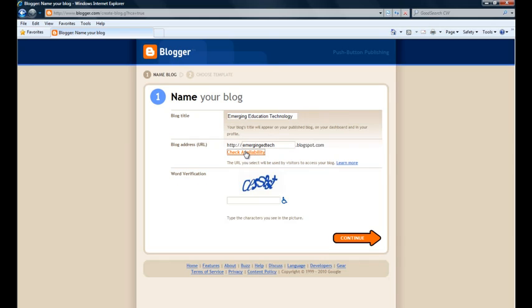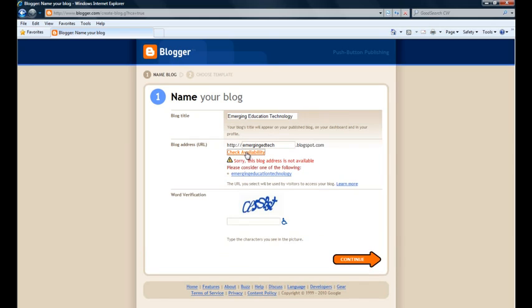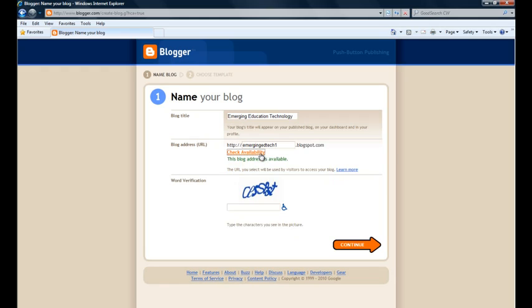and I have to go ahead in here and create what I want this little prefix to be. I need to check its availability, and I knew I had already used that one. I just wanted to show you how, if you come up with one that's already been used, you're going to have to come up with a more unique URL. In this case, I just changed it a little bit, and now I have an address that's available. I'm going to go ahead and fill out the little word verification and continue on to the next screen.